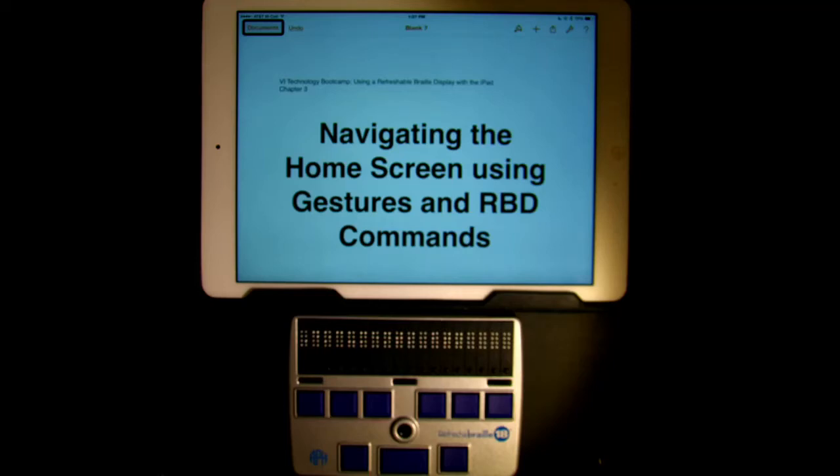This video demonstrates how to navigate the home screen using gestures and refreshable Braille display commands.